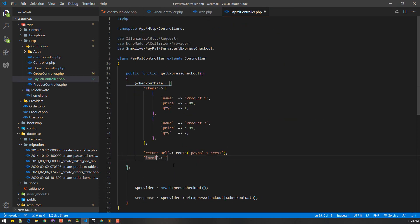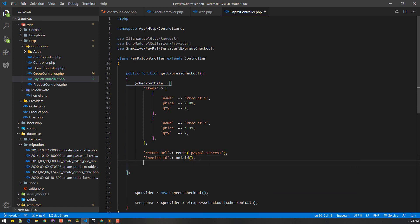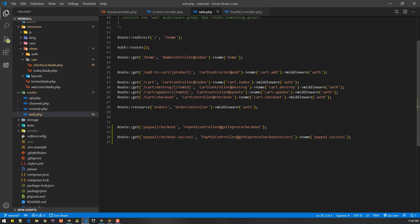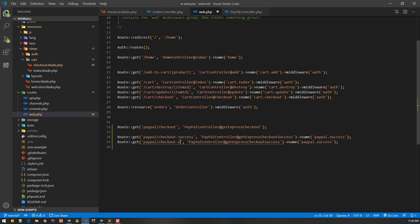Similarly we need to generate an invoice ID — we'll use the uniqid() method to generate a unique ID. We also need an invoice description and a cancel URL. In case of error it will redirect to the cancel URL, so let's create a checkout cancel route.